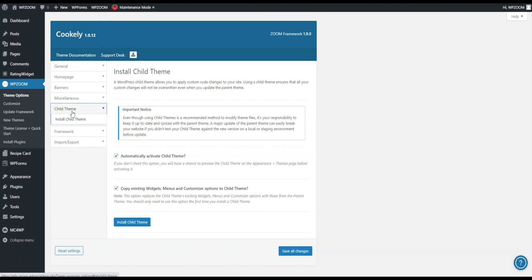A couple of different options here. First one deals with automatic activation of the child theme. So if you check this box and install the child theme, your child theme will become the actual active theme on your WordPress powered website.